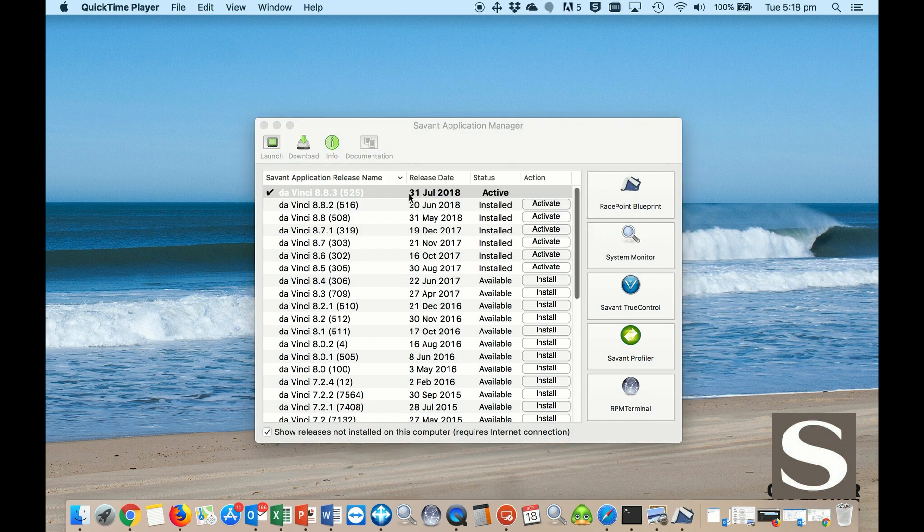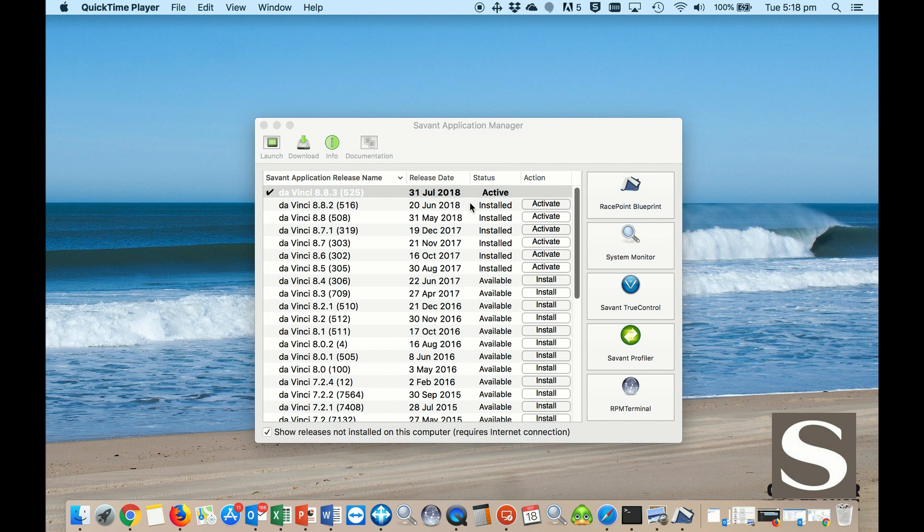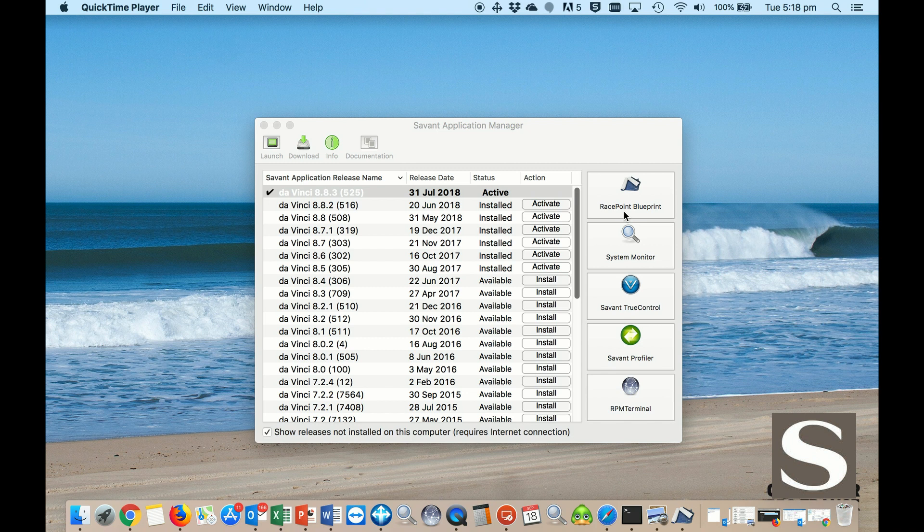Now you can see the latest DaVinci in bold here, active, and you can use all the Savant software applications on the latest version. You can start getting going with the RacePoint Blueprints to do your config.